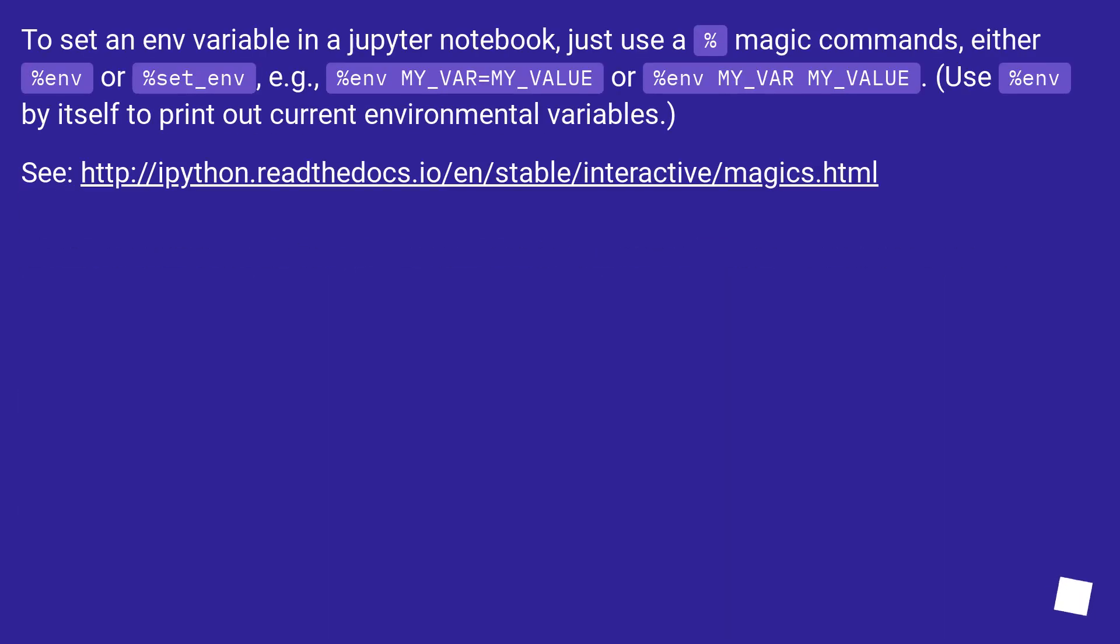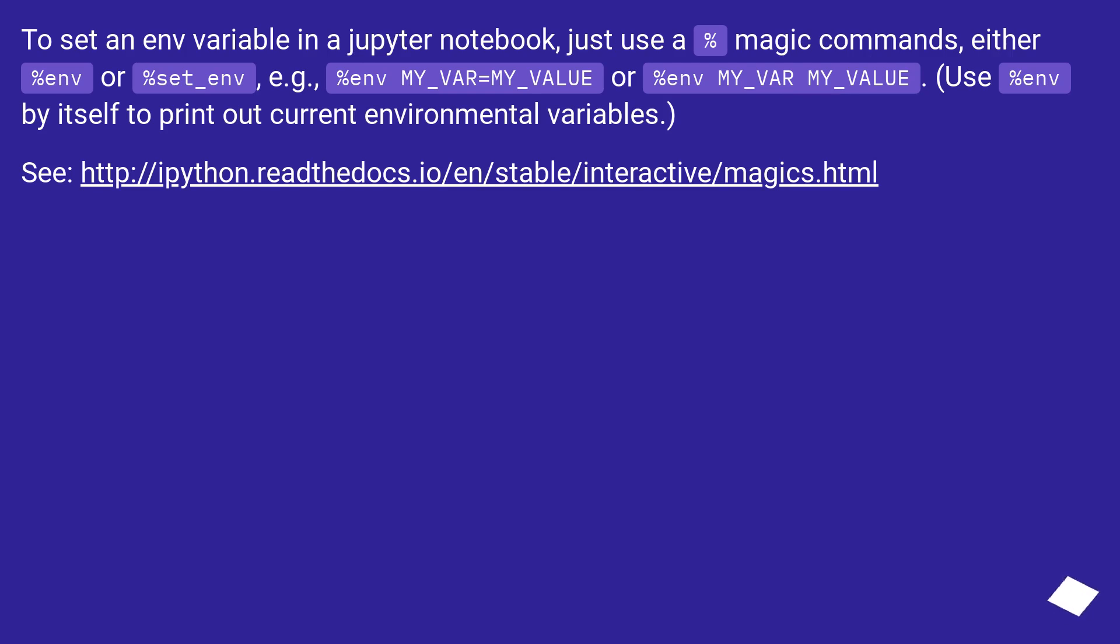To set an environment variable in a Jupyter Notebook, just use a percent magic command, either %env or %set_env. For example, %env MY_VAR=MY_VALUE or %env MY_VAR MY_VALUE. Use %env by itself to print out current environmental variables. See this URL.